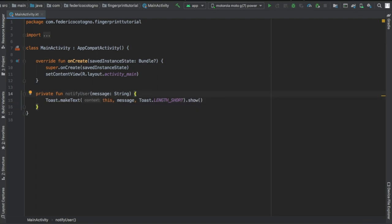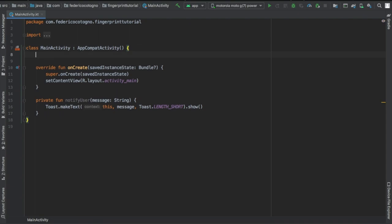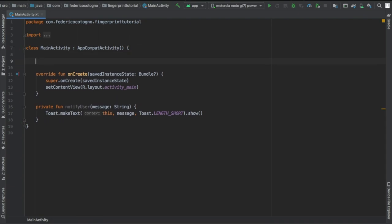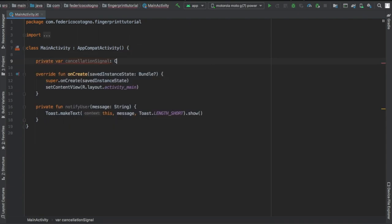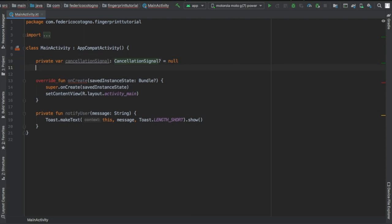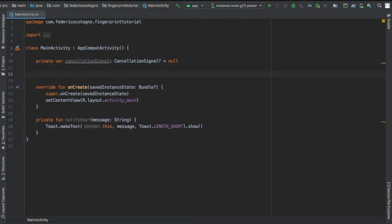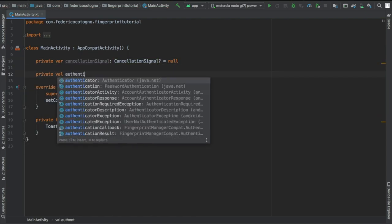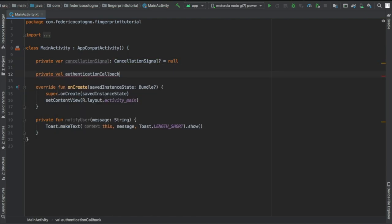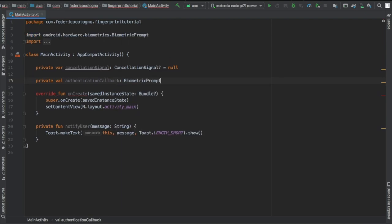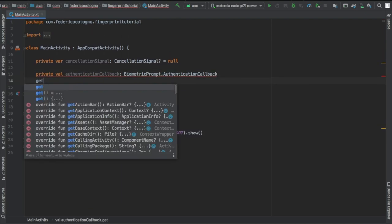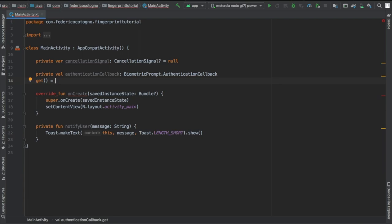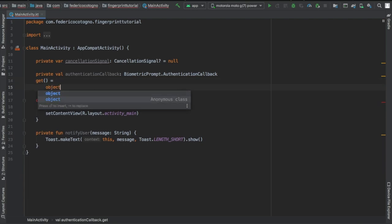After you add that toast we're gonna go straight to the top of our main activity file and write private var cancellation signal. It's gonna be of type cancellation signal, we're gonna assign that to null. And we're gonna add a private val of authentication callback which is going to extend biometric prompt's authentication callback.